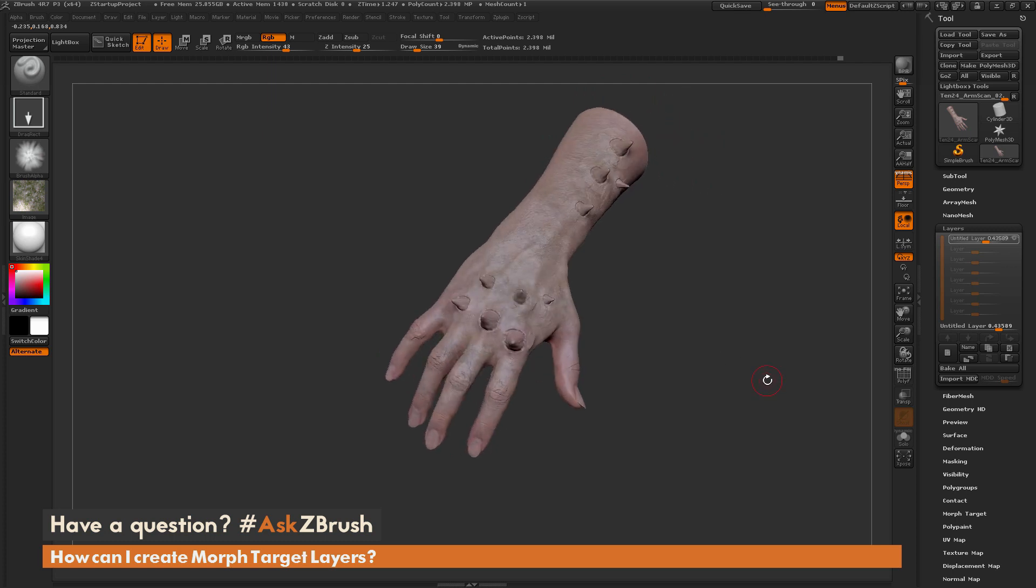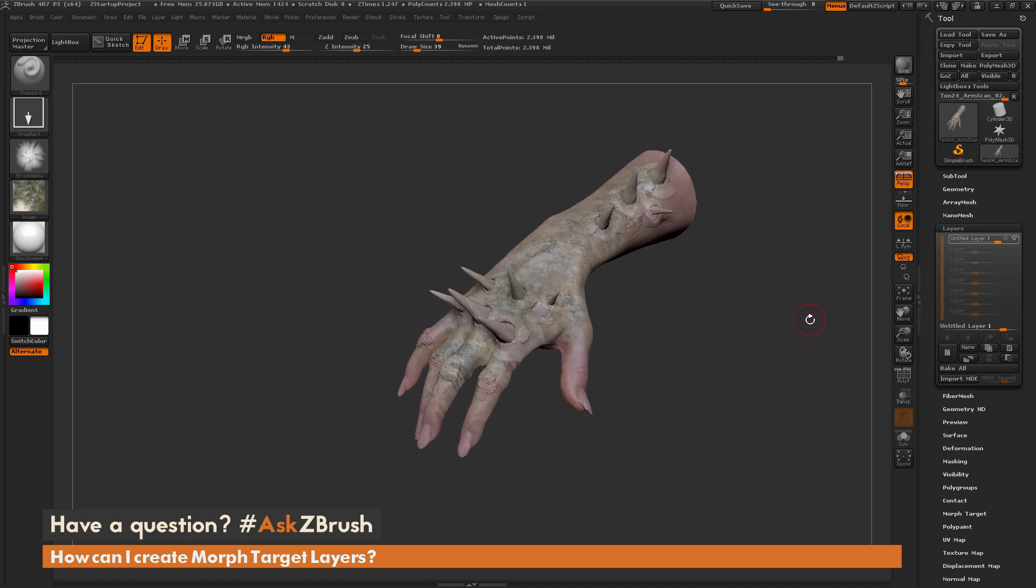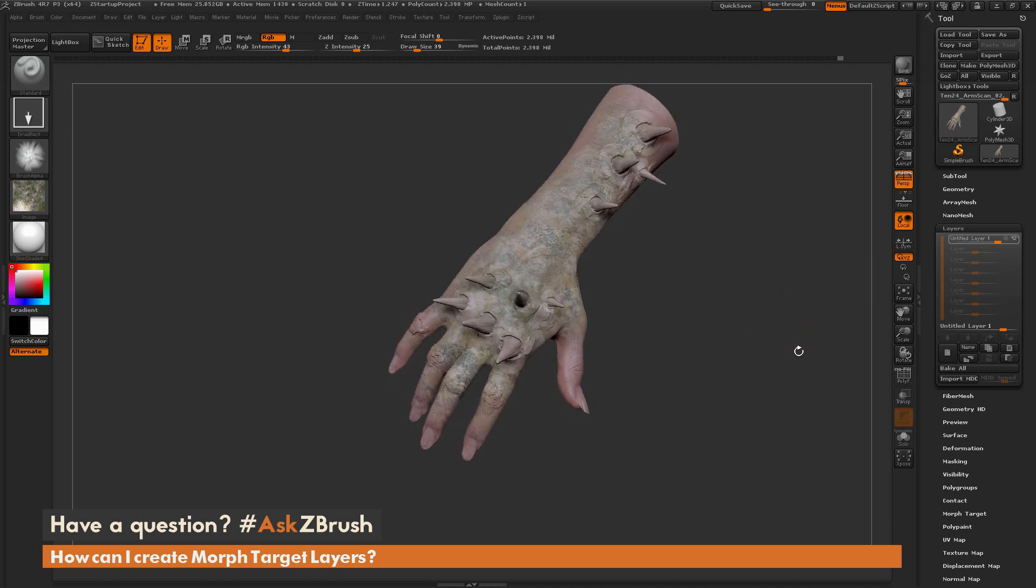So I hope that helps. If you have any other additional questions related to ZBrush pipelines or processes, please use the hashtag AskZBrush on Twitter.